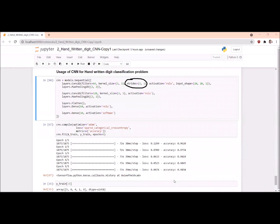In a Convolutional 2D layer, stride tells how the kernel jumps over the input image. If the filter slides pixel by pixel, then it is stride one. If the filter jumps one pixel, then stride is two, and if it jumps two pixels, then stride is three. These concepts are discussed in convolutional neural networks; we are now discussing the implementation aspects.